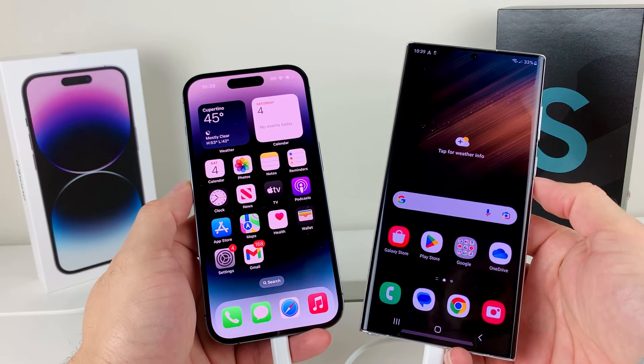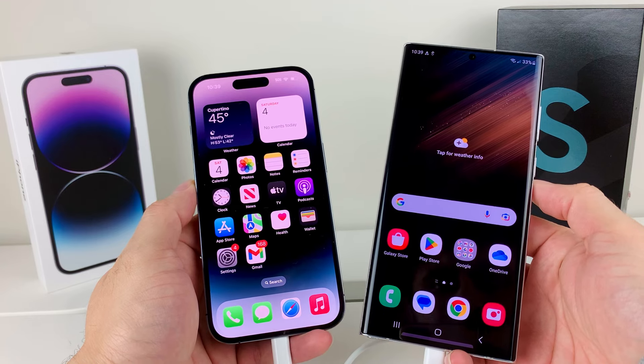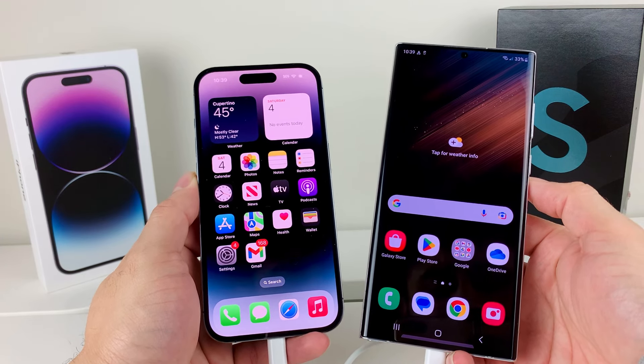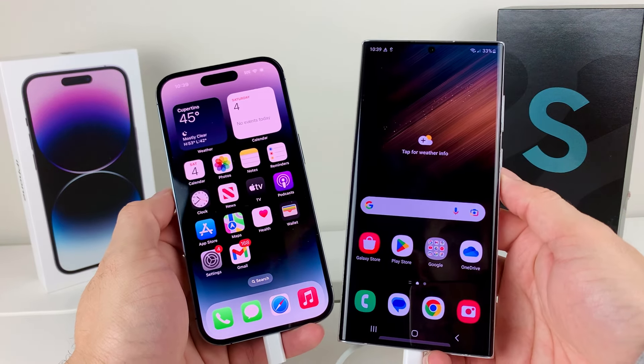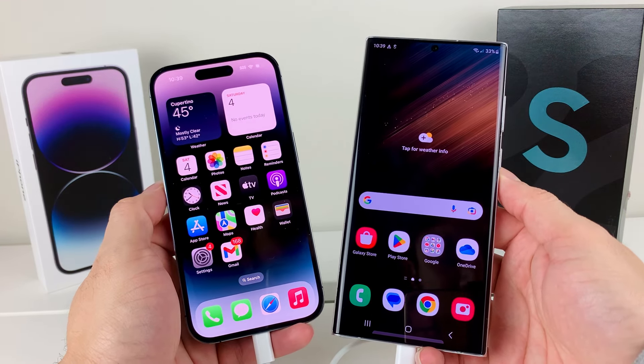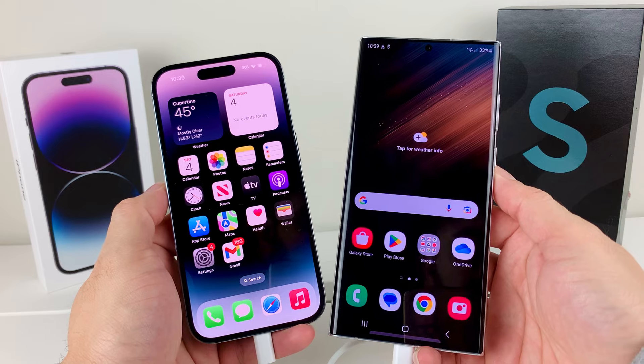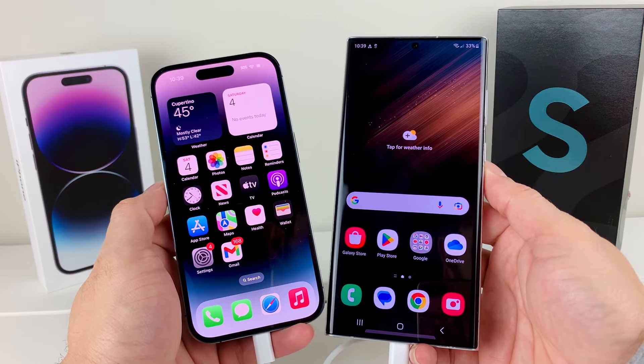And that's how you do a transfer from iPhone to Android. Hopefully you guys found this quick little video helpful. If so, please hit the like and subscribe button. Thanks for watching, guys — see you next time.